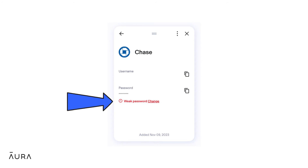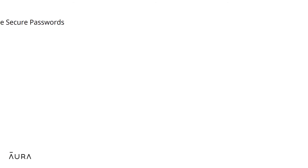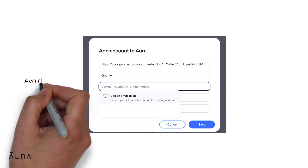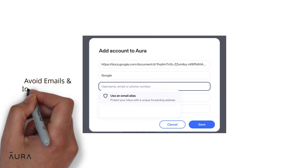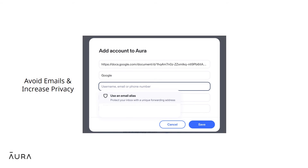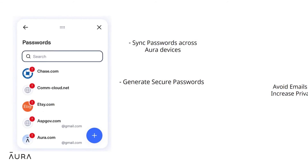The Aura password manager provides the option to alias your email address to prevent unwanted emails when you sign up for a new account. This means the website will not have your real email address, and you can choose whether or not you'd like to forward their marketing and promotional emails to your main email account.